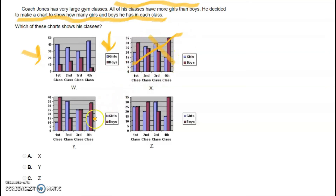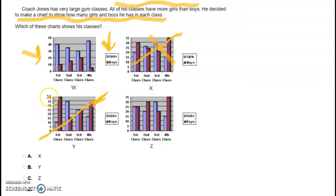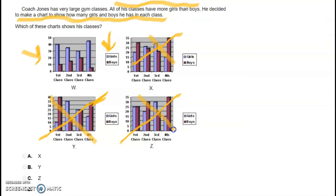On Chart Y, the first class has more boys than girls, the second more girls, the third boys and girls are the same, and the fourth has more boys — no consistency. On Chart Z, the first class is about the same, the second has more boys, the third more girls, and the fourth more boys — again no consistency. So our correct answer is Chart W.